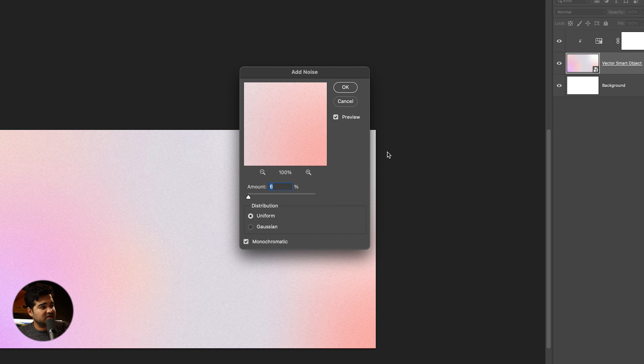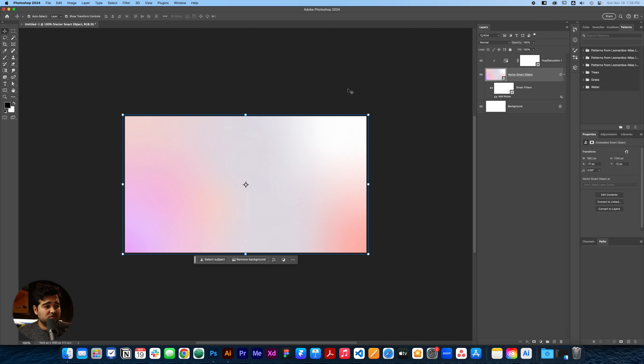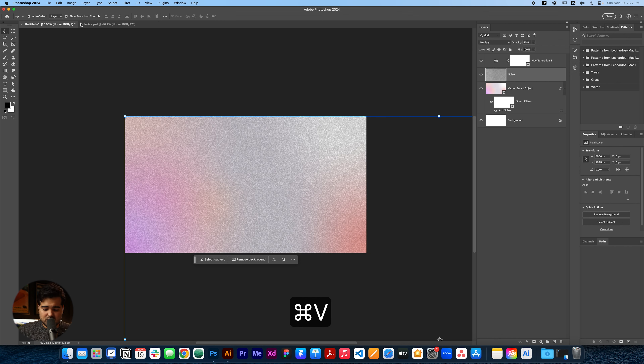We're going to do some enhancements to this in Photoshop just to make it look a little bit better. We're going to select the square, press Command C, go to Photoshop, and create a new file — 1920 by 1080. We're going to press Create, and in this file all we're going to do is paste it as a smart object, stretch it a little bit, and then add an adjustment layer to it.